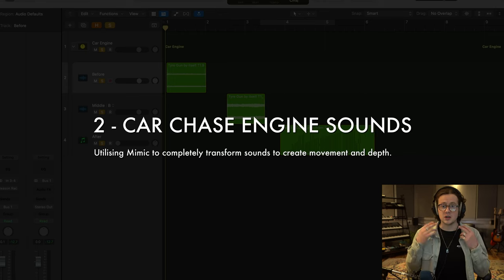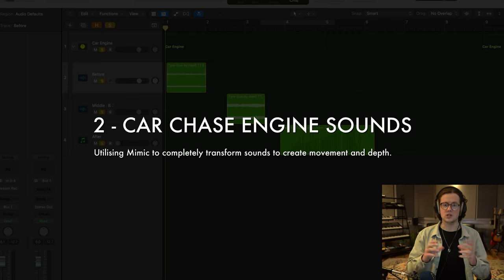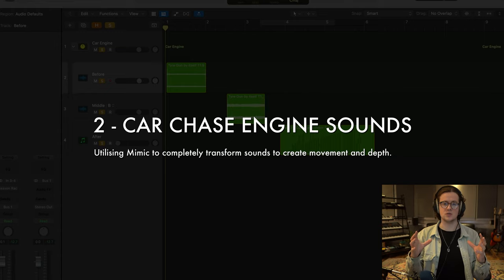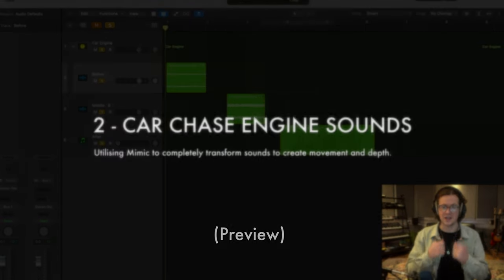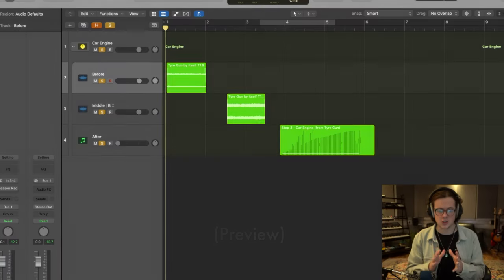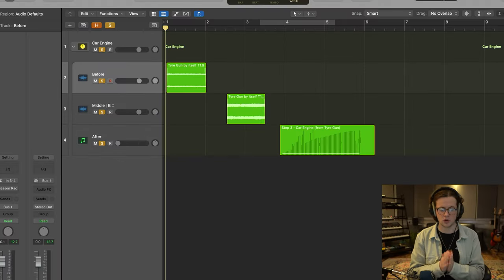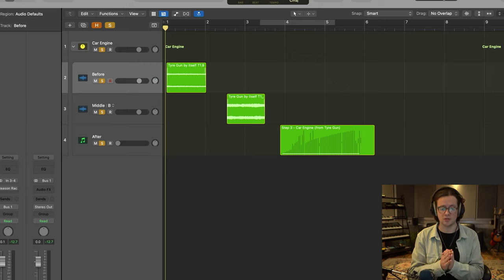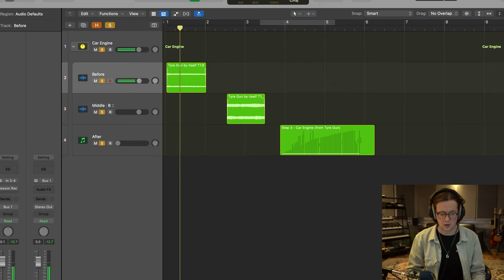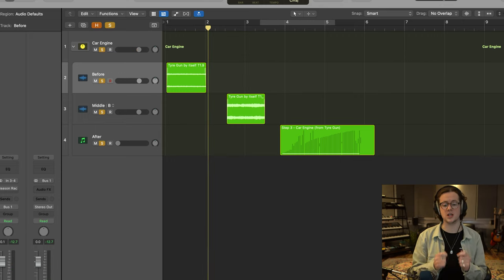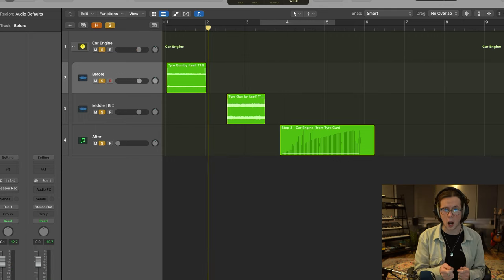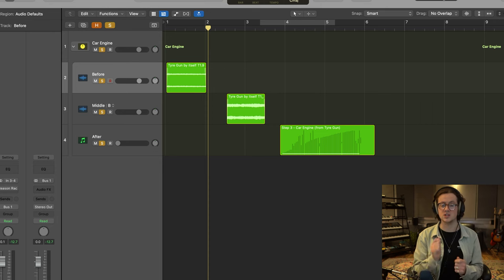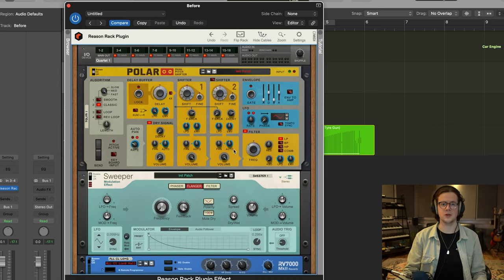Okay, so tip number two is utilizing Mimic to completely transform sounds to create movement and depth. Now, I wanted to use this example of a recording that I have of a tire gun which I recorded a few years ago. And I wanted to see if I can transform this using the Reason Rack into a car engine sound.